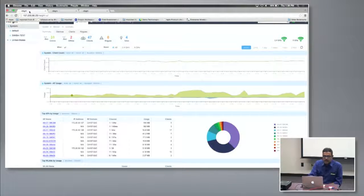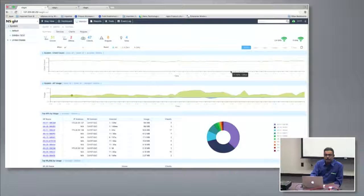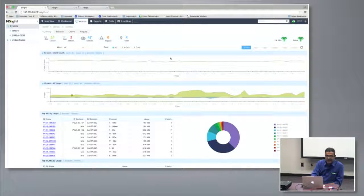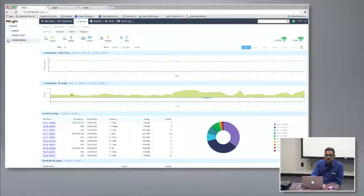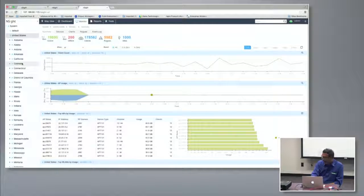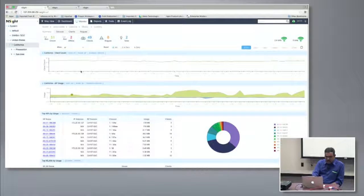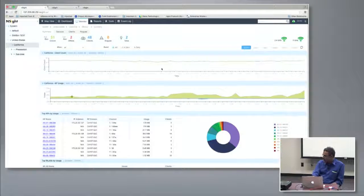Once you log on, the first screen you land on is the monitor page, which provides a summary of where you are. On the left side is the network hierarchy. In this demo network we have two sites — San Jose and Placenton. For a larger setup you can have hundreds of thousands of locations in the left nav, and the information is aggregated as you go up or drill down into a specific site.